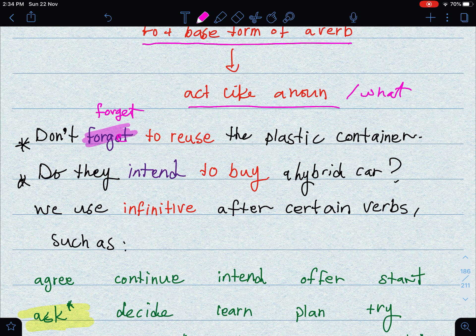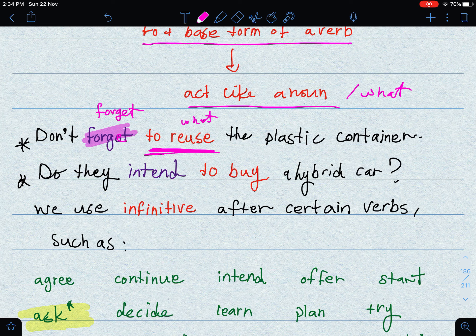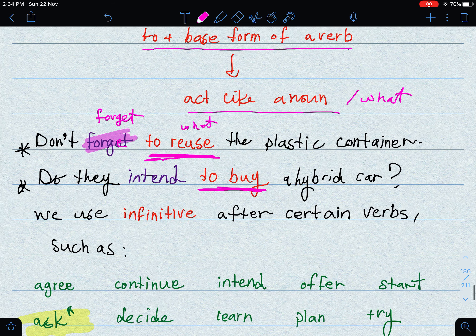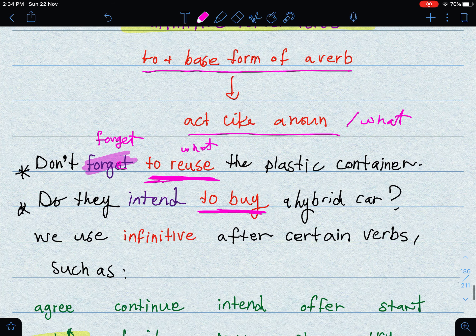'To reuse' is the infinitive which follows the verb 'forget,' and again it acts like a noun and answers the question 'what.' Another example: 'Do they intend to buy a hybrid car?' — here 'to buy' is what is called an infinitive.